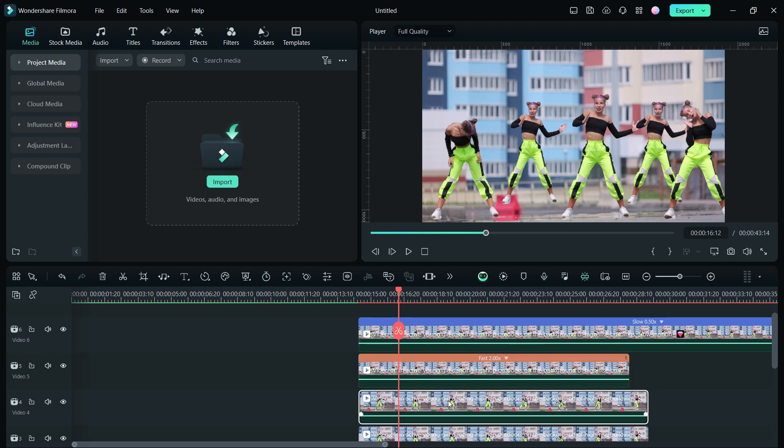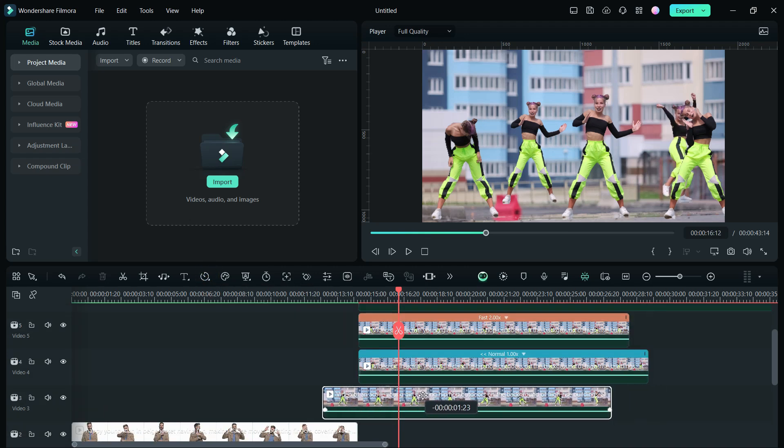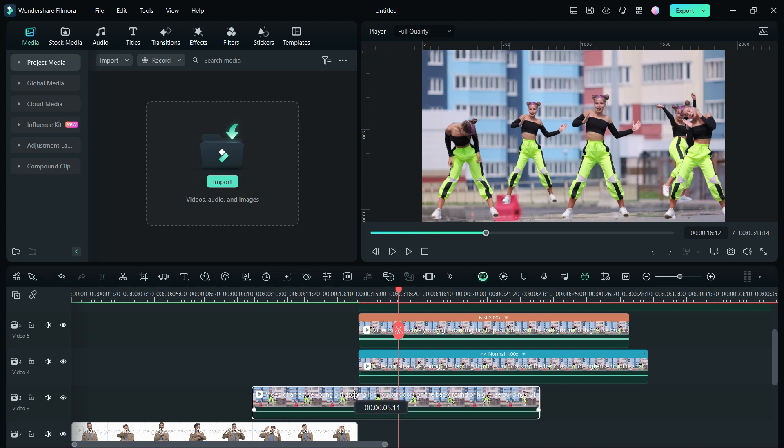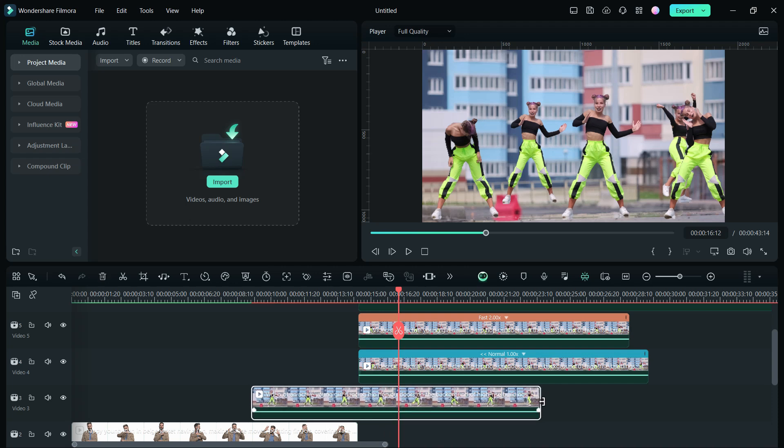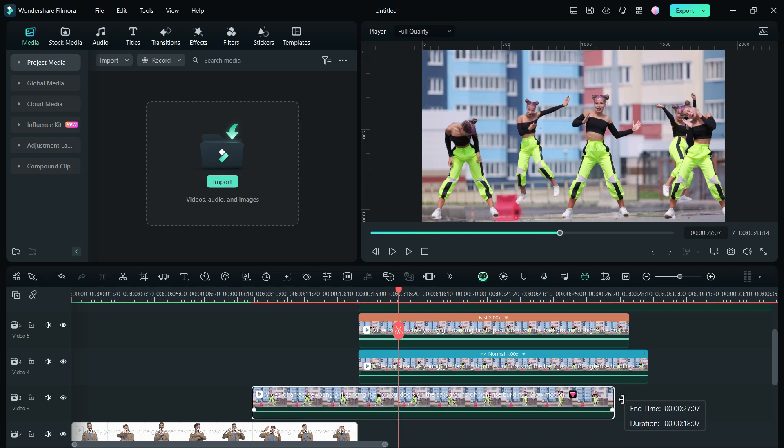For the third layer, we can reverse the clip. For the fourth one, let's move it a little so that it doesn't sync with the original.